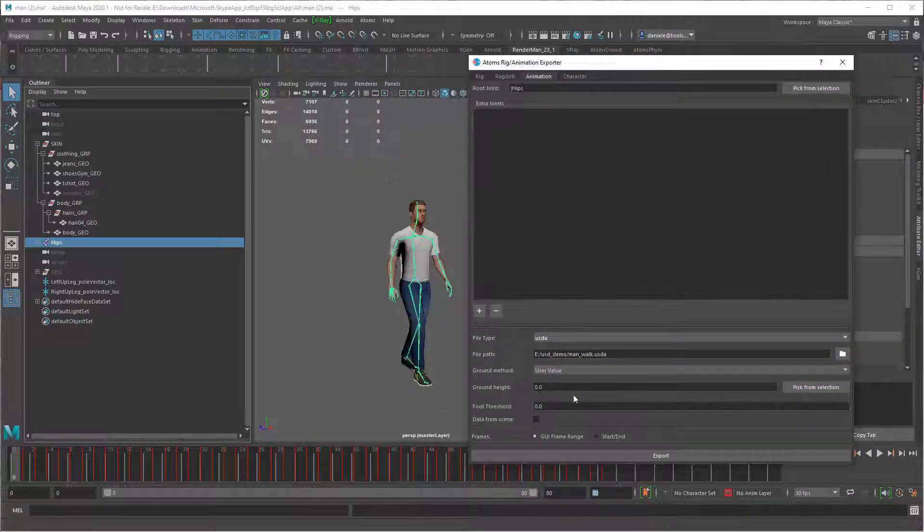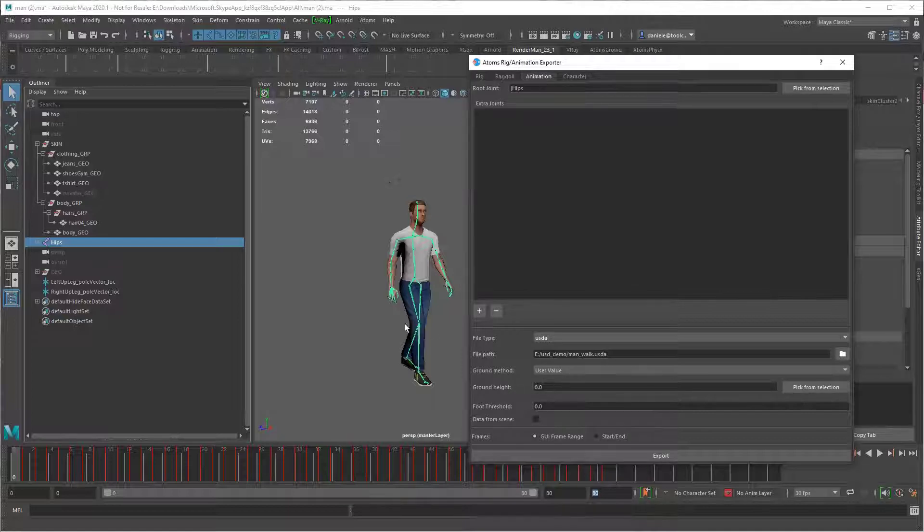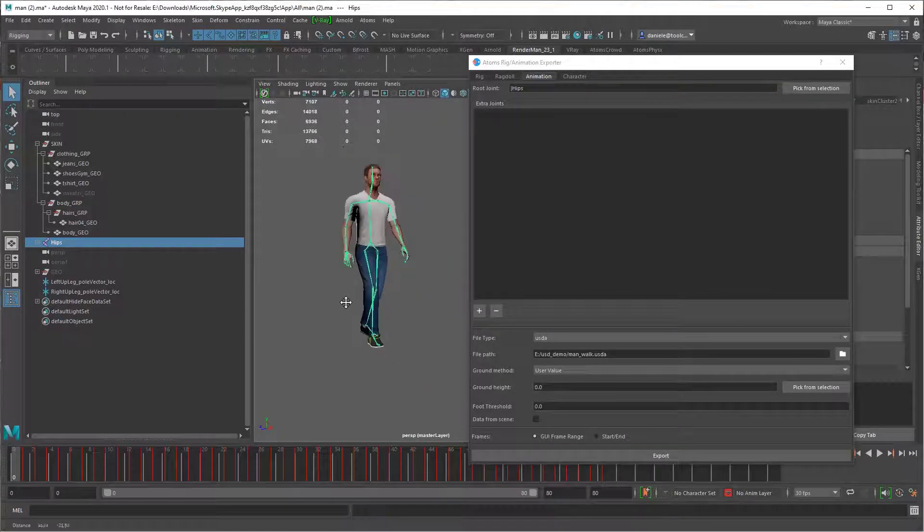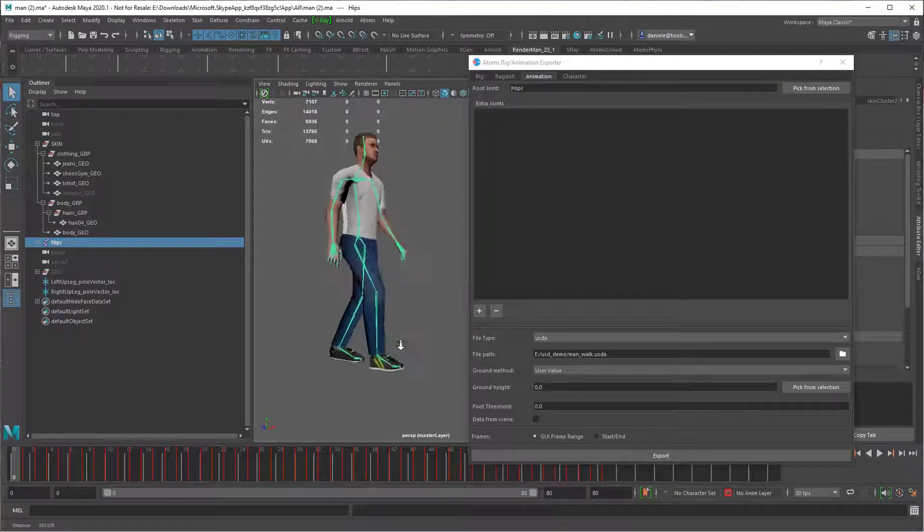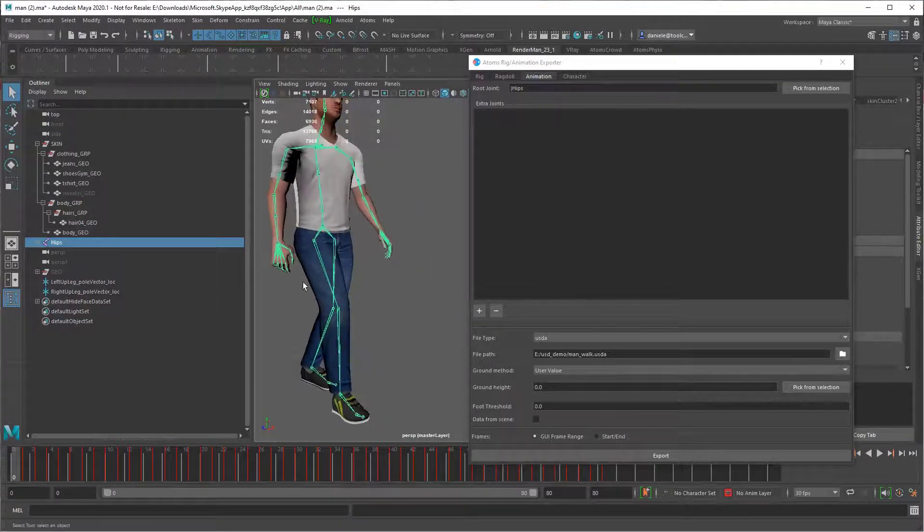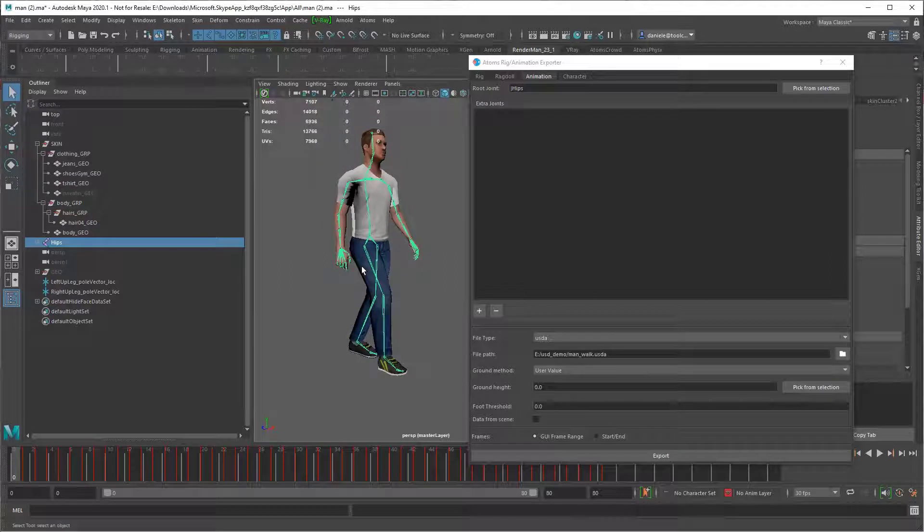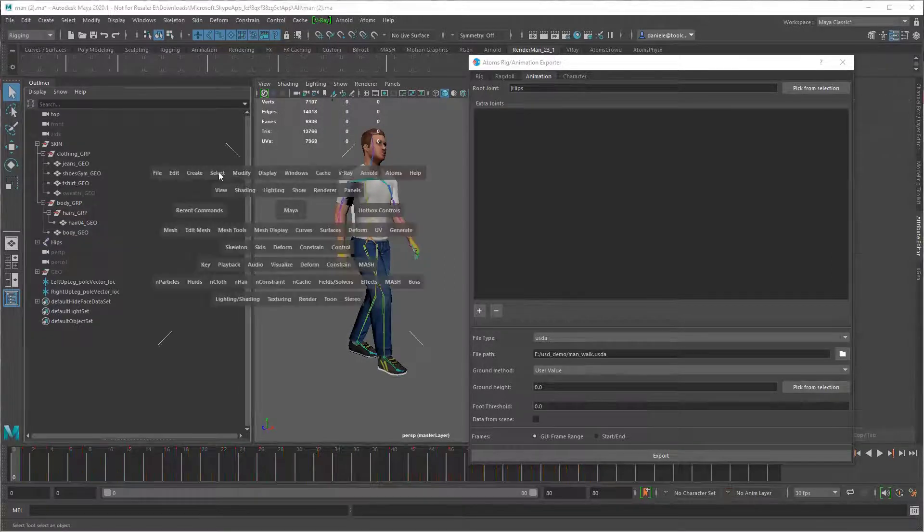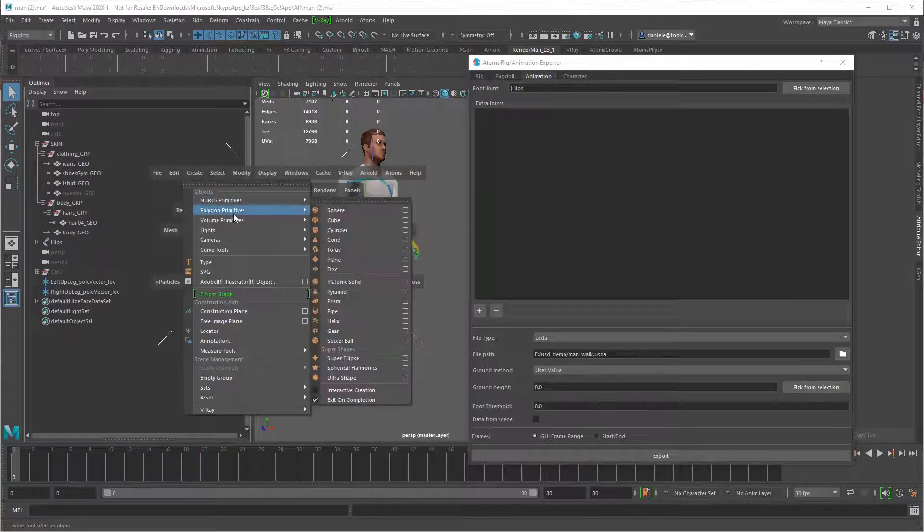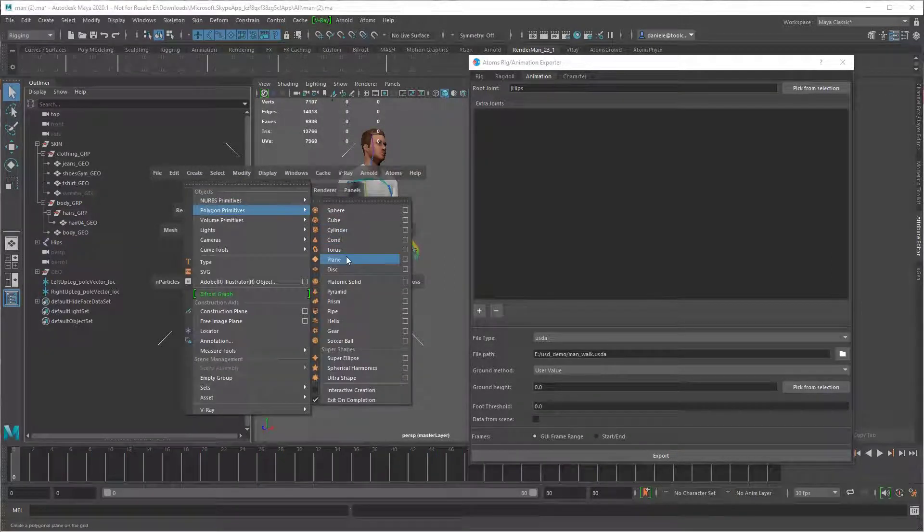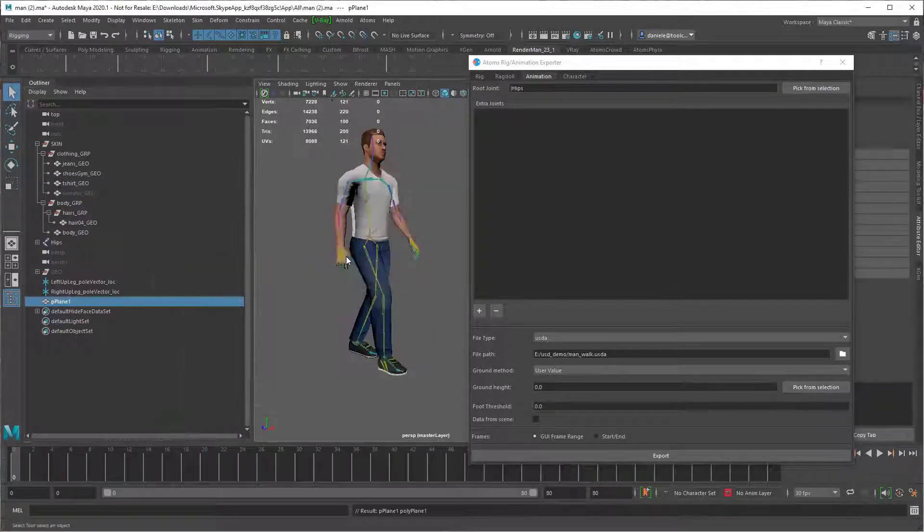If you want, you can already compute the ground here, the foot-down data here, but you can also compute later in Atom's UI if you want. And parallel here, just do it here.